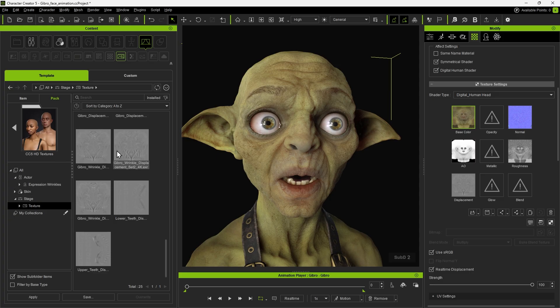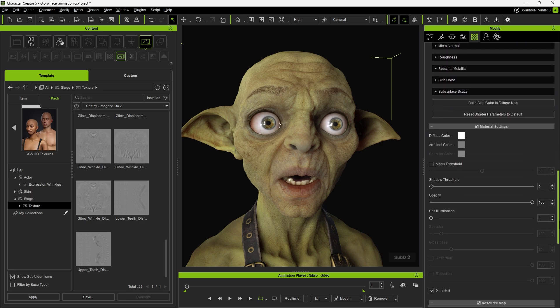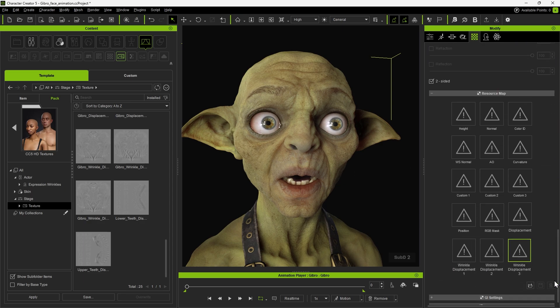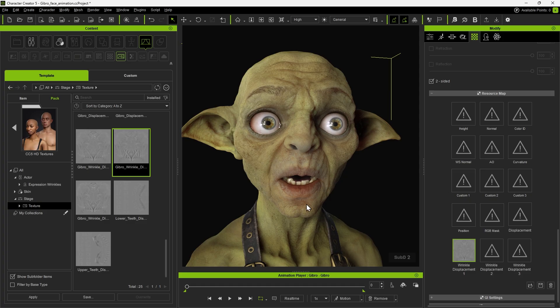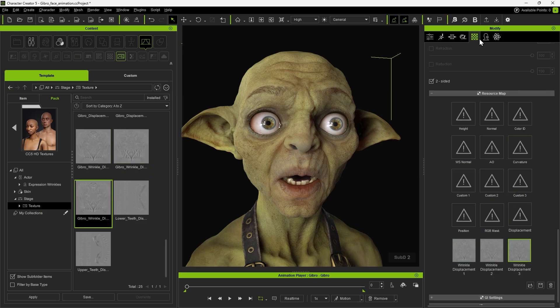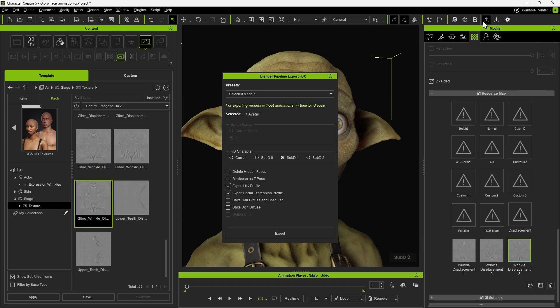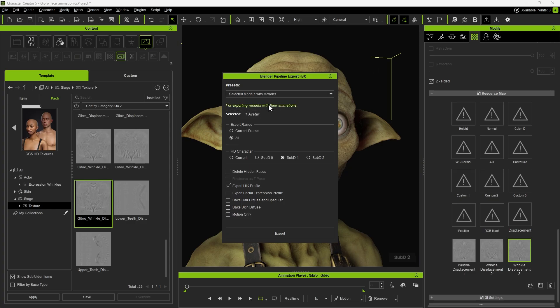You can see three different wrinkle textures, each covering different facial regions. These are separated as individual resource maps for export. Because the character is animated, we'll need to enable the models with motions option under the presets menu. Set the animation range, and then set the subdivision level to 1.